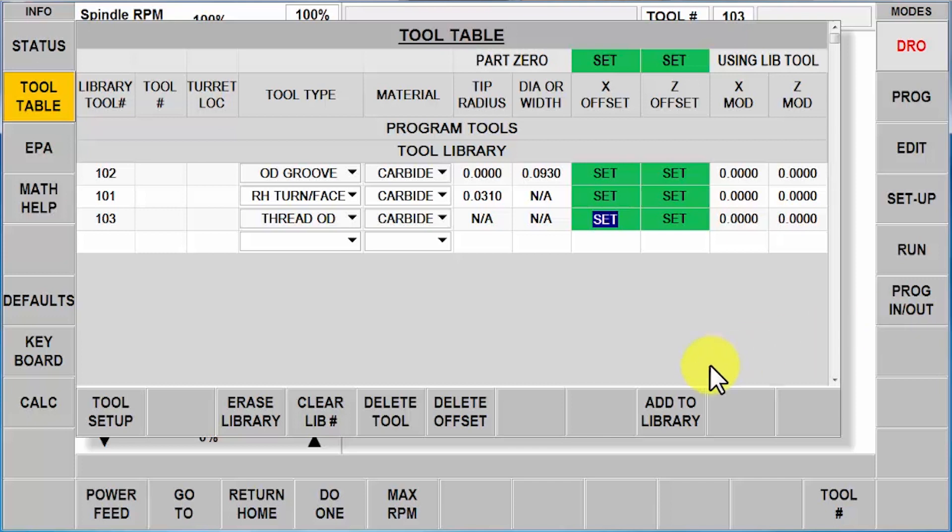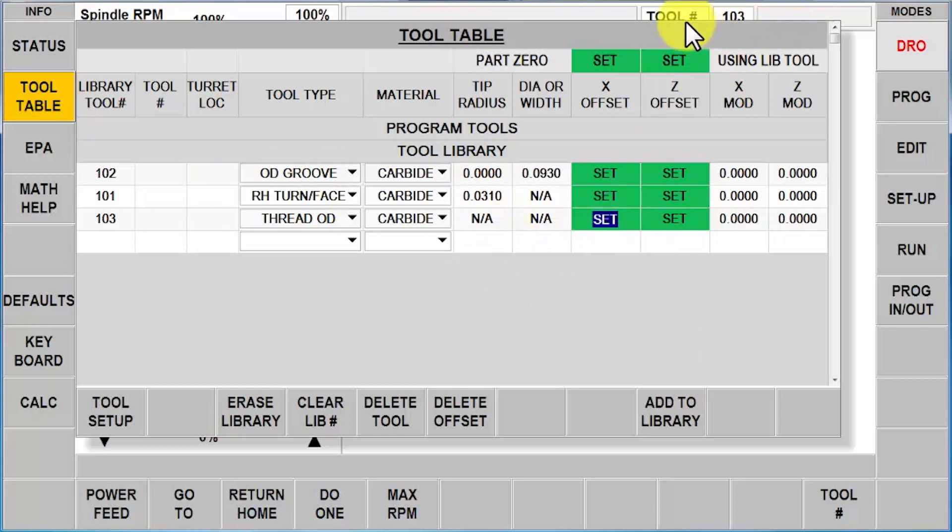Now I've got one more scenario that I want to discuss, and I personally wouldn't use this one either, but there are times where people will want to do so, so I want to make sure you know how to do it. Here's my next scenario. I've got a library, I've got my part zero setup, and I want to make a new program and I don't want to use those library tools.